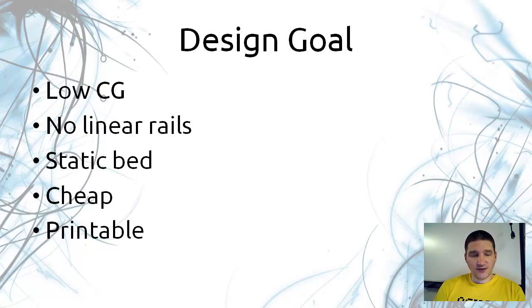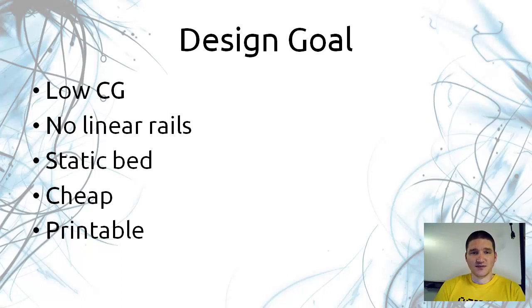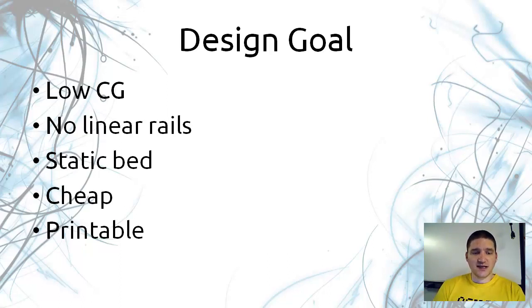They also had linear rails, and from my experience building CNC machines, linear rails are one of the most expensive parts of the machine. If you get rid of that and replace those with radial bearings, then you would have a much cheaper design.